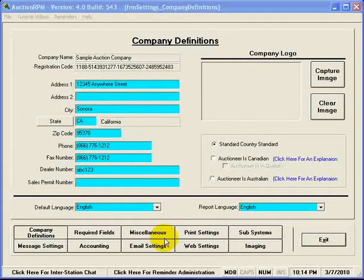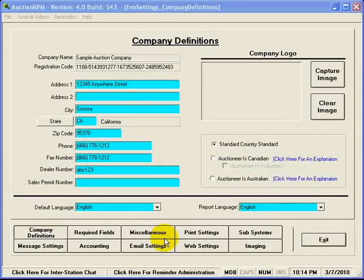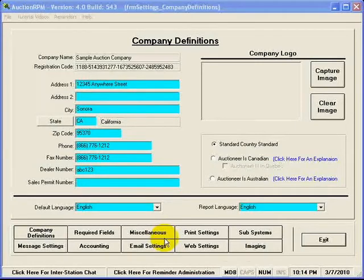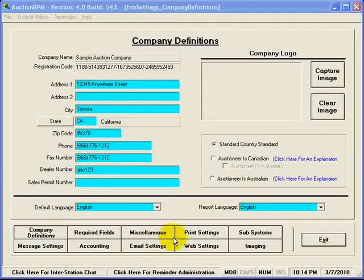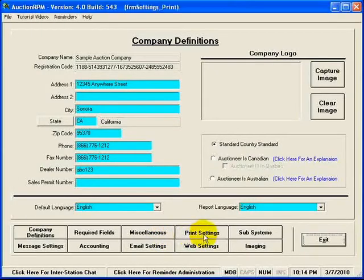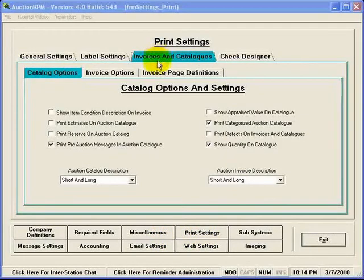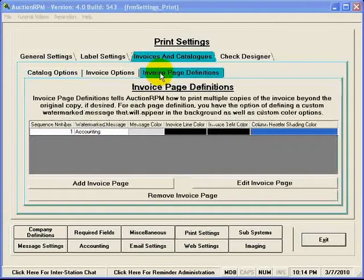More often than not, what will happen is you will call our offices and say, let's say I want a new or a second copy of the invoice to print out whenever I print an invoice. And so we'll tell you, go into settings and defaults, go to print settings, go to invoices and catalogs, and then go to invoice page definitions.